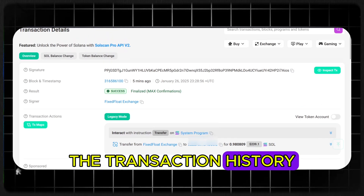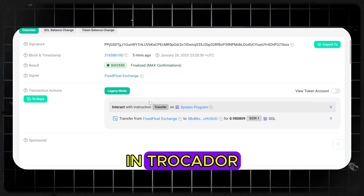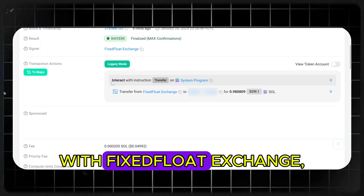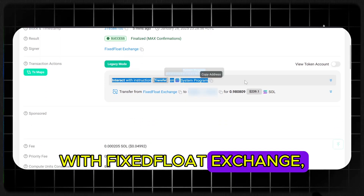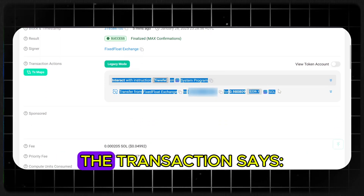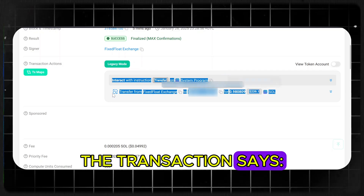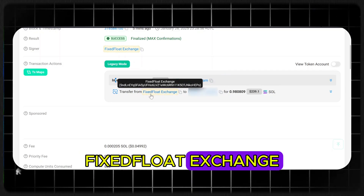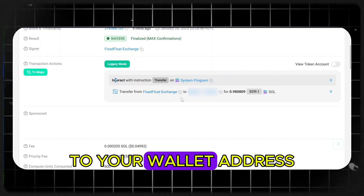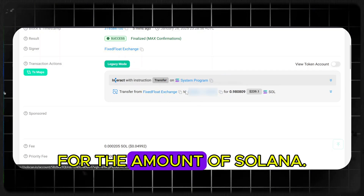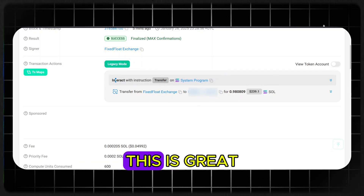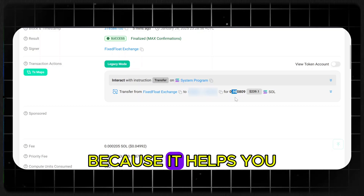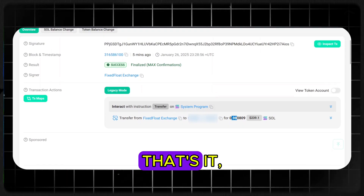Now let's check the transaction history in Trocador with Fixed Float Exchange. As you can see, the transaction says: 'Transfer from Fixed Float Exchange to your wallet address for the amount of Solana.' This is great because it helps you avoid bundle detection.